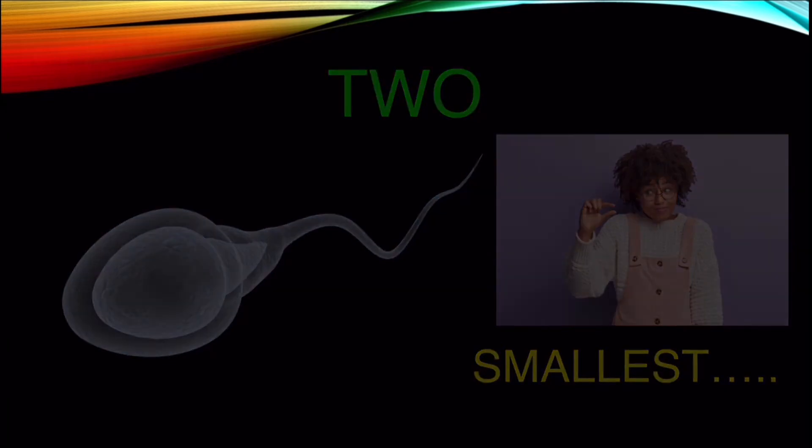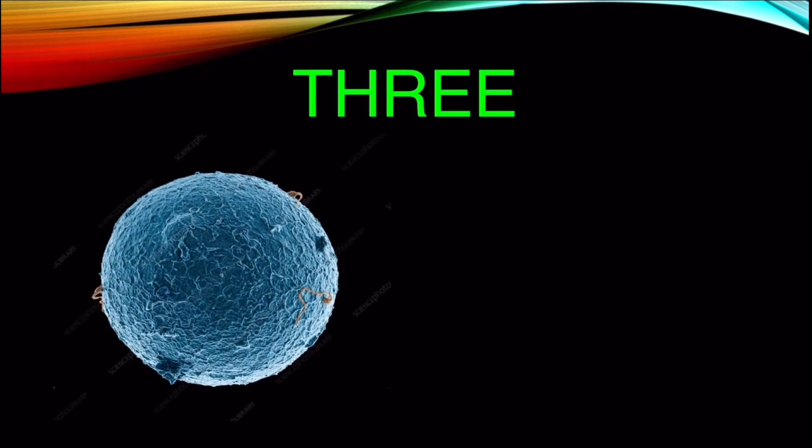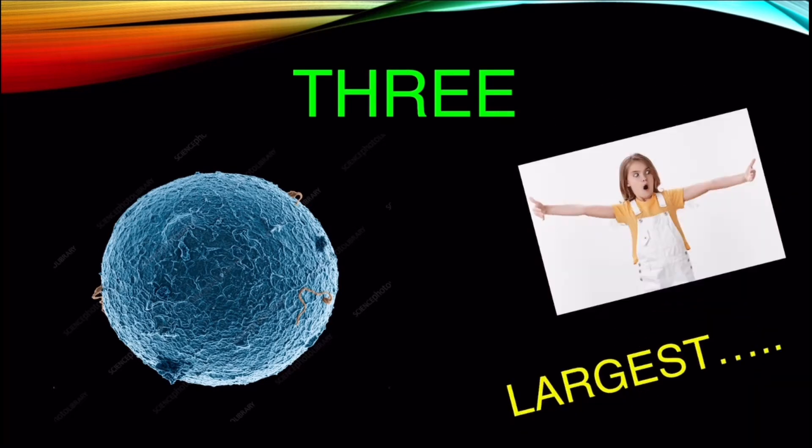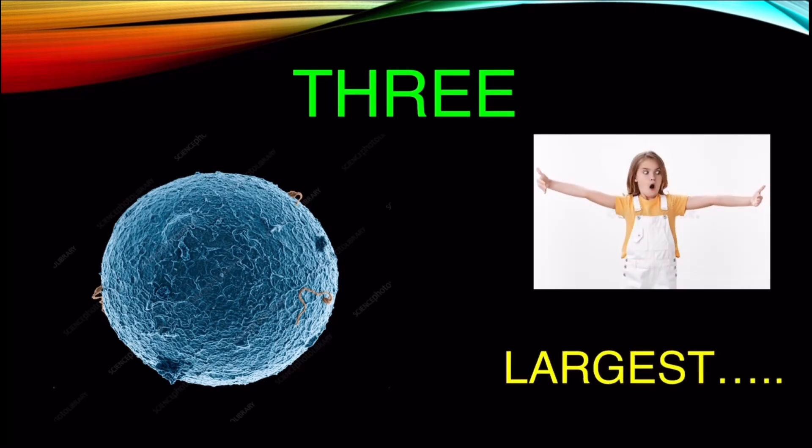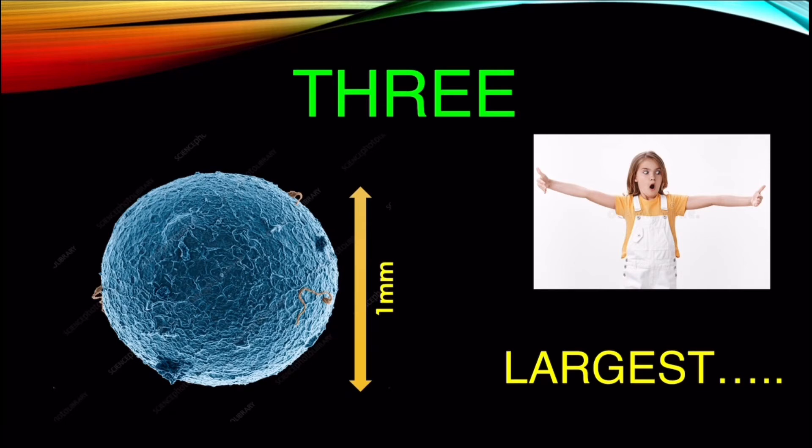Number 3. On the contrary, human egg or ovum is the largest human cell. It is visible under naked eye and possesses a diameter of about a millimeter.